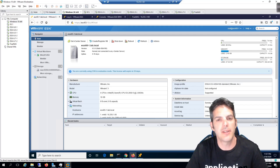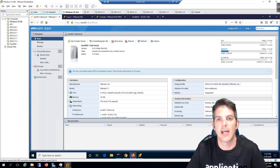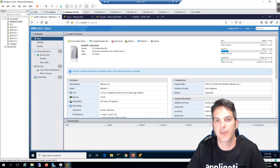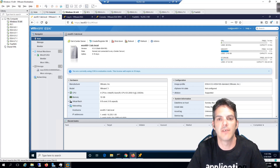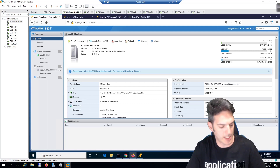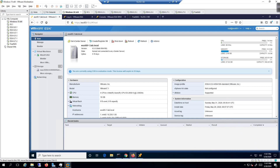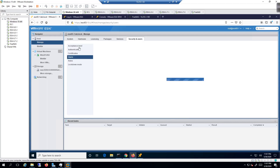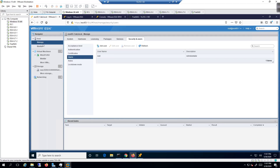In this video we're going to take a look at doing some user and role configurations. It's actually very straightforward inside of ESXi 6.5 and 6.7, so I'll go ahead and dive into the configuration.